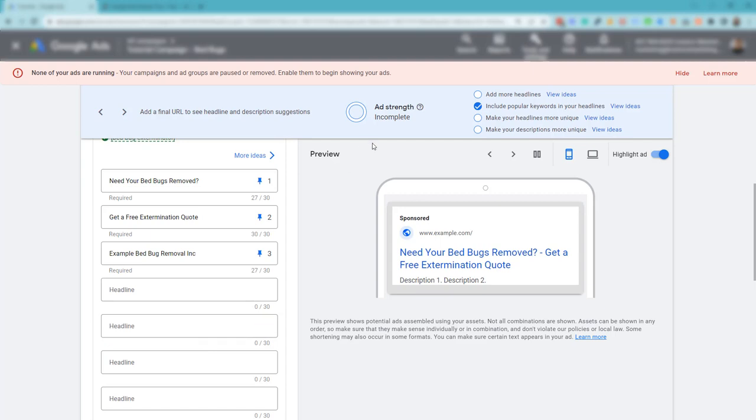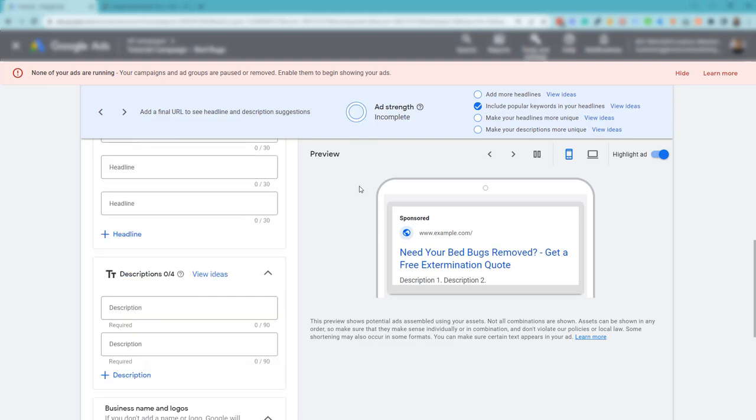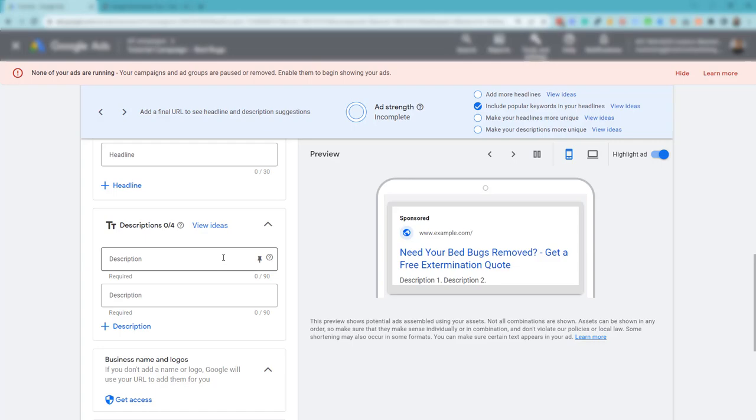Yeah, my ad strength will be a little poor or weak or whatever the case may be, but this is the way it has to be done if you want to continue using expanded text ads that may have worked for you in the past.